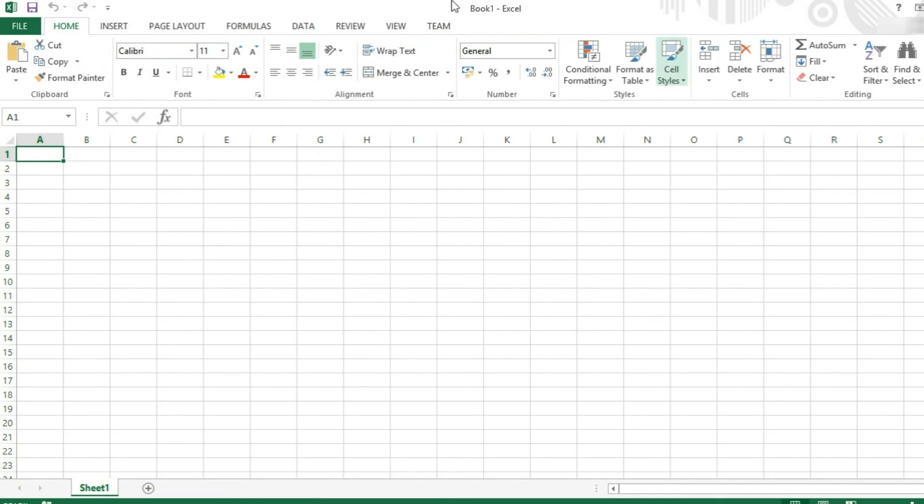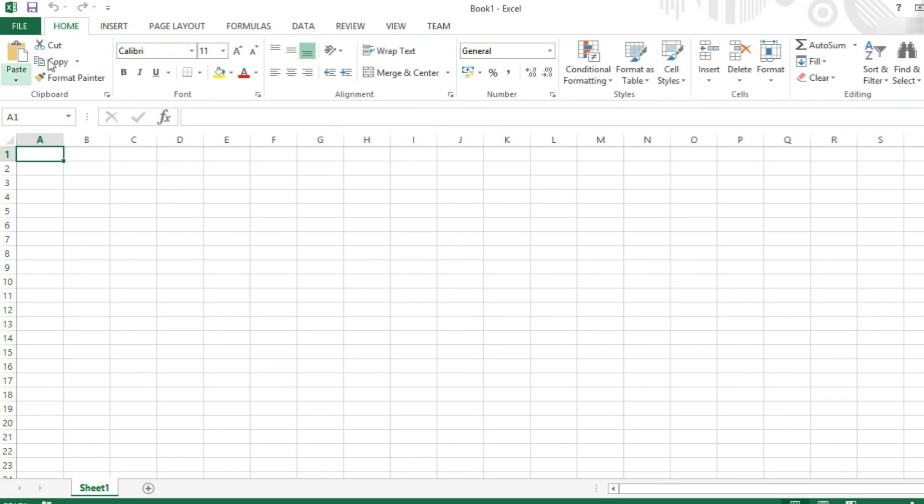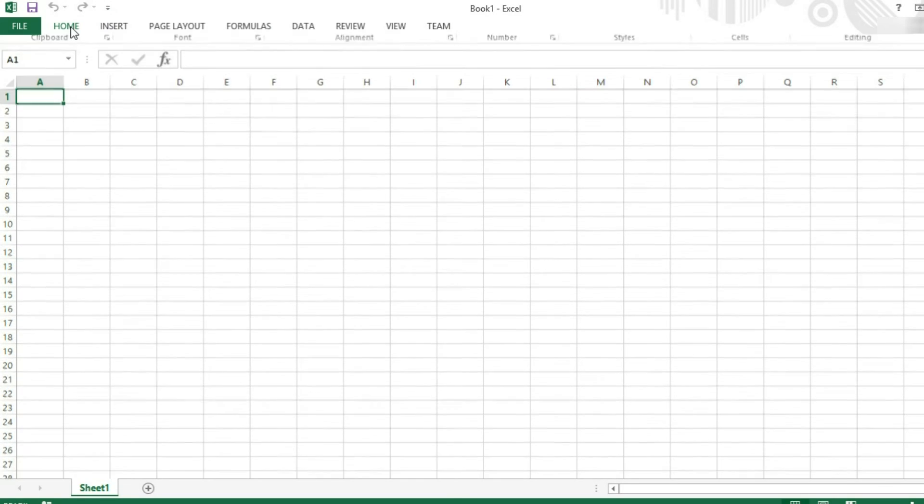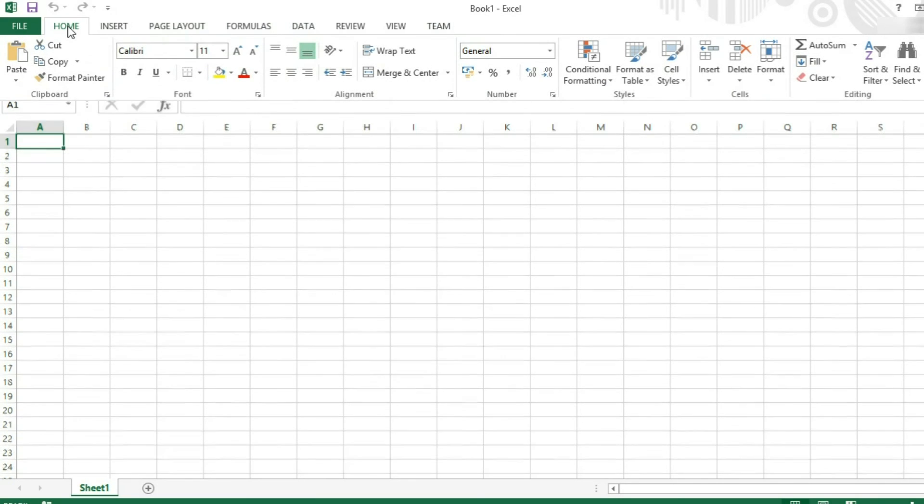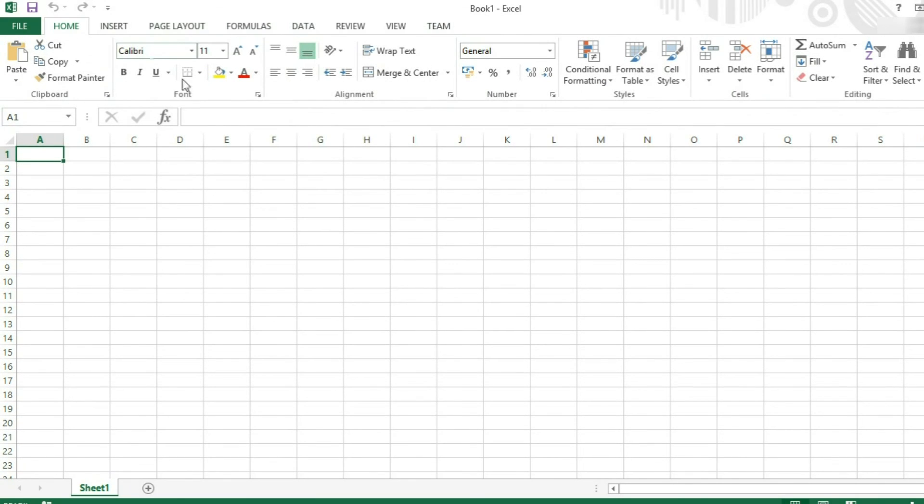If you want to minimize this ribbon, you can either click this little arrow in the far right corner or double click where it says home or on any of these tabs for that matter. It will minimize the ribbon, but leave the tabs open. Double click them again to open them and pin the ribbon open.